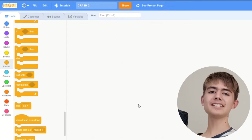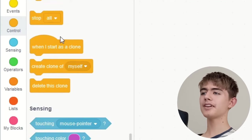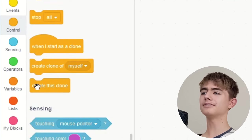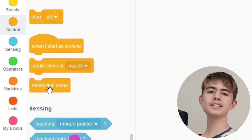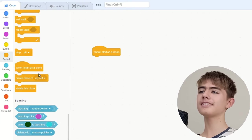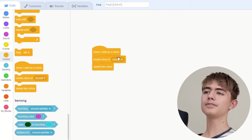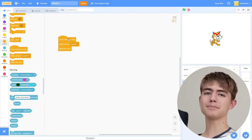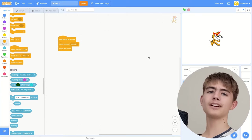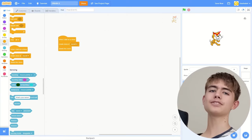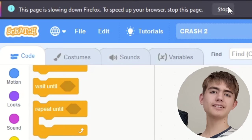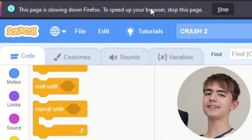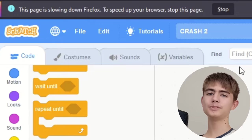Here's another crash. So Scratch puts the when I start as clone, create clone of myself, and delete this clone all together. So it would make sense that you could just drag them and do this. But click on it and it freezes the project. And this is a worse type of freeze, it doesn't even show you that blue screen. Yeah my browser is actually telling me to stop the page because it's slowing down firefox.